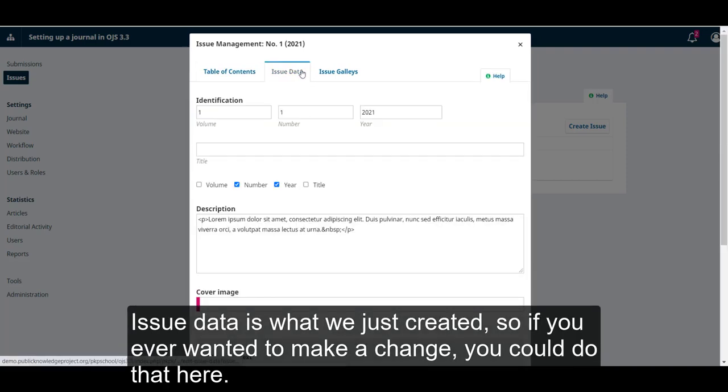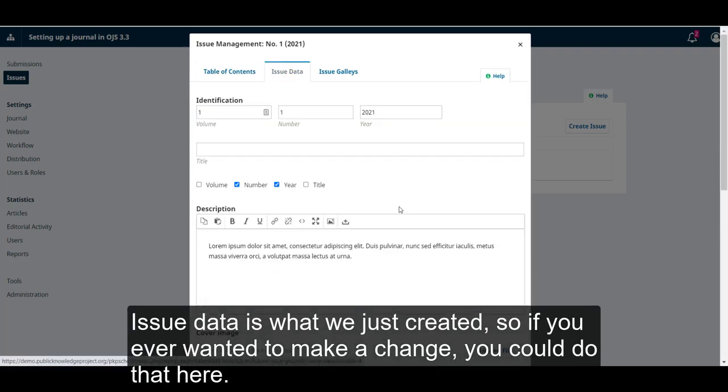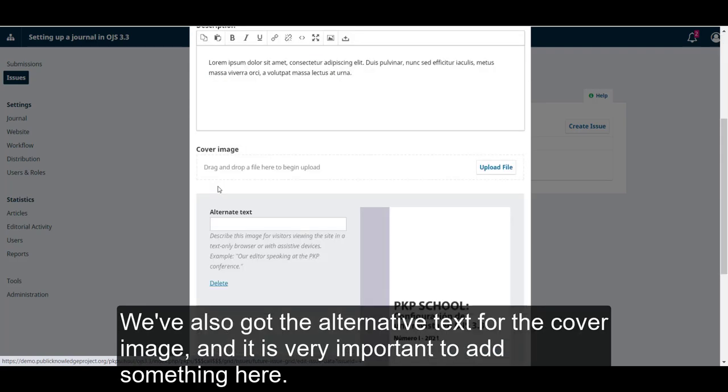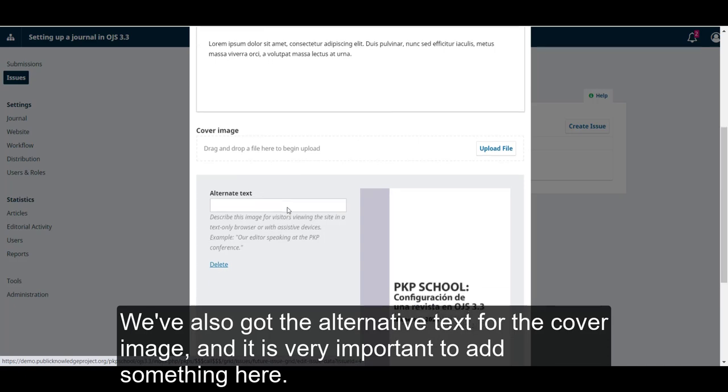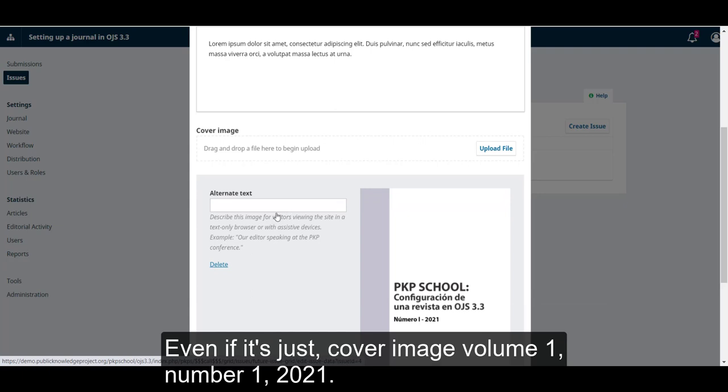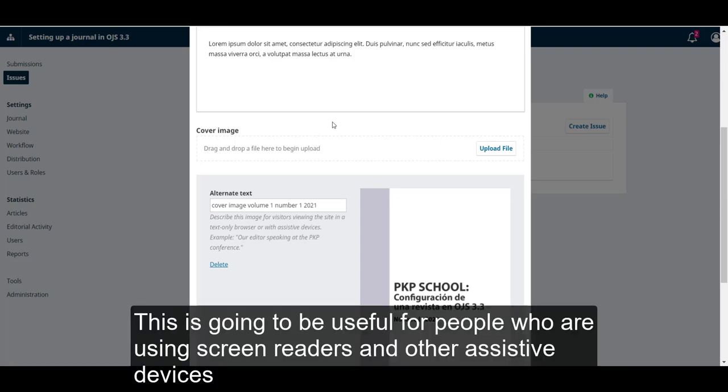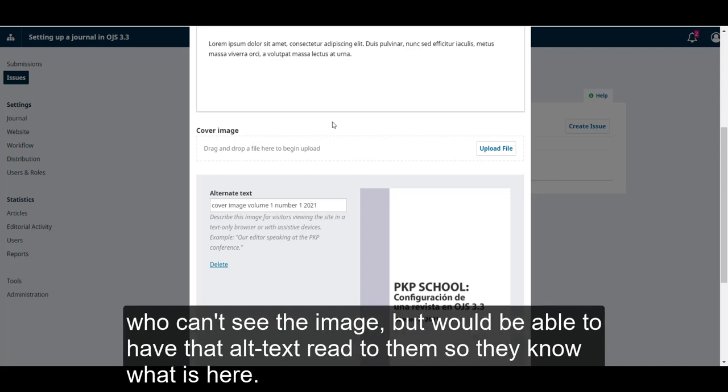Issue data is what we just created, so if you ever wanted to make a change, you could do it here. We've also got the alternative text for the cover image, and it is very important to add something here, even if it's just cover image volume 1 number 1 2021. This is going to be useful for people who are using screen readers and other assistive devices who can't see the image but would be able to have the alt text read to them so they know what is here.